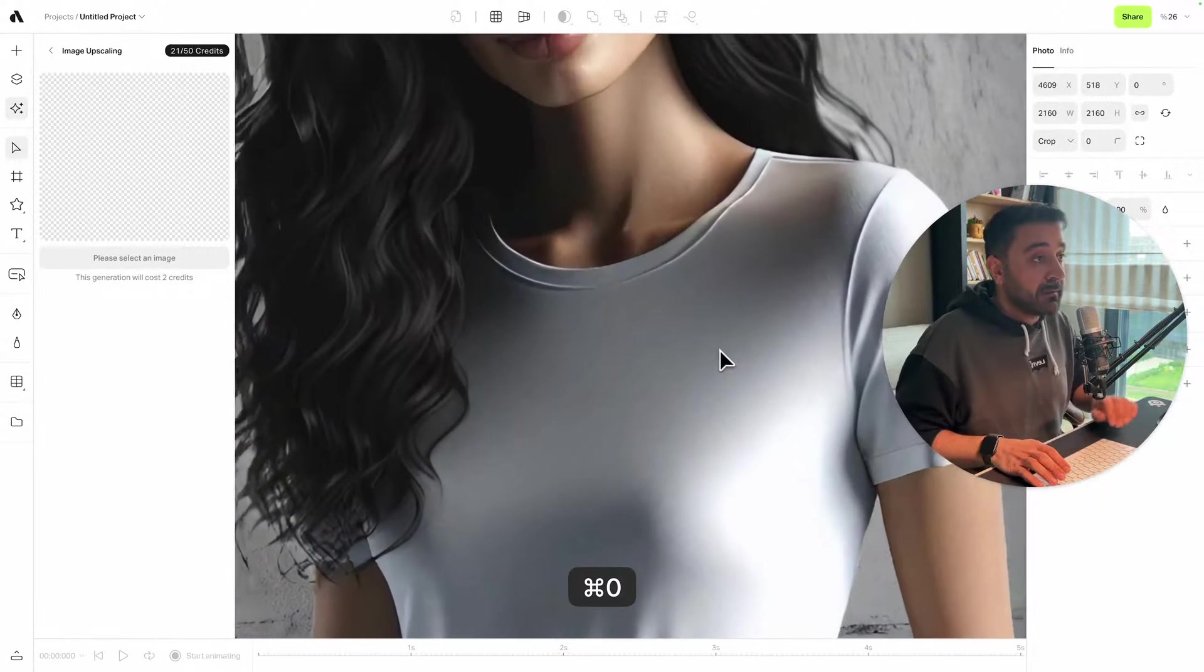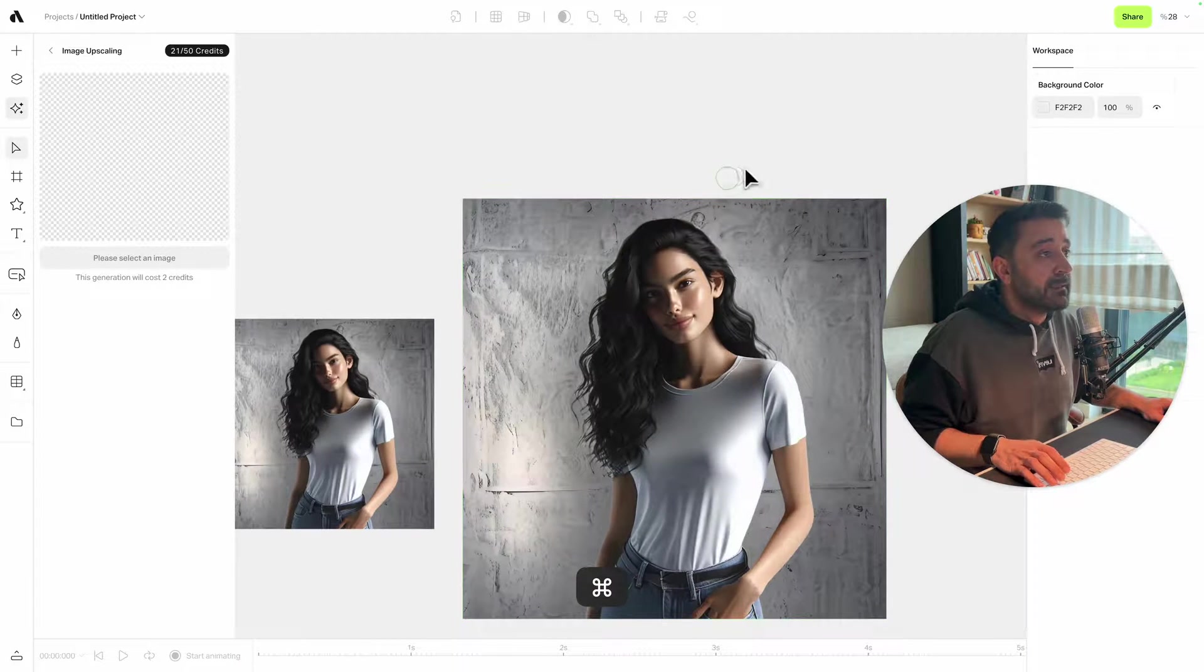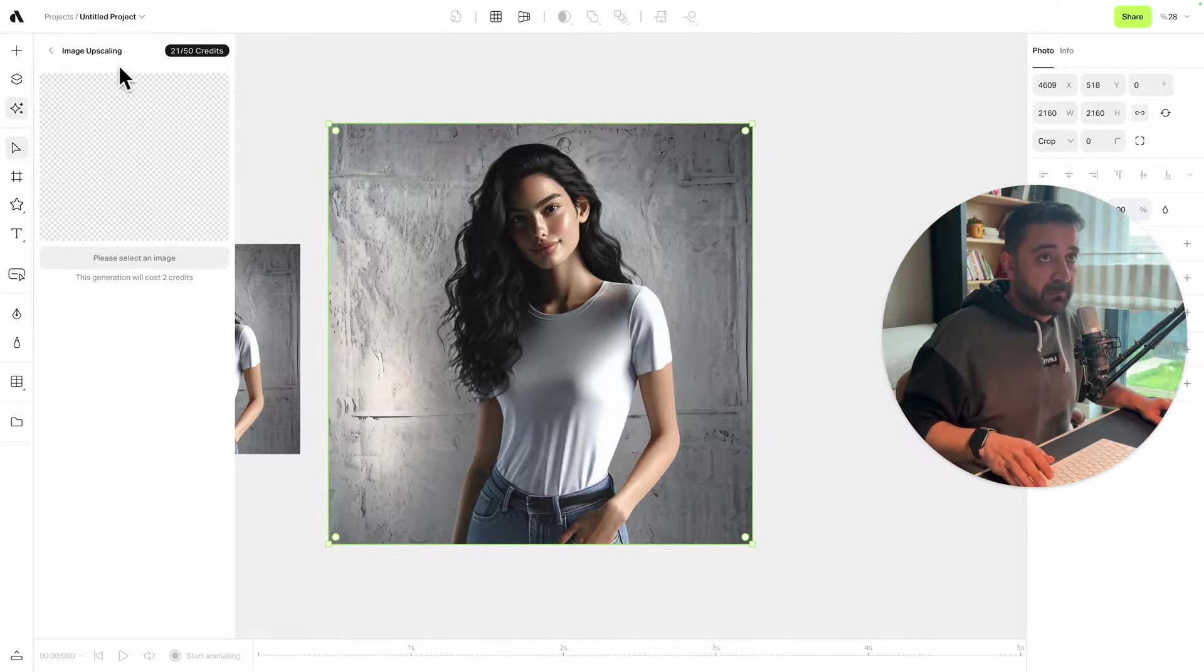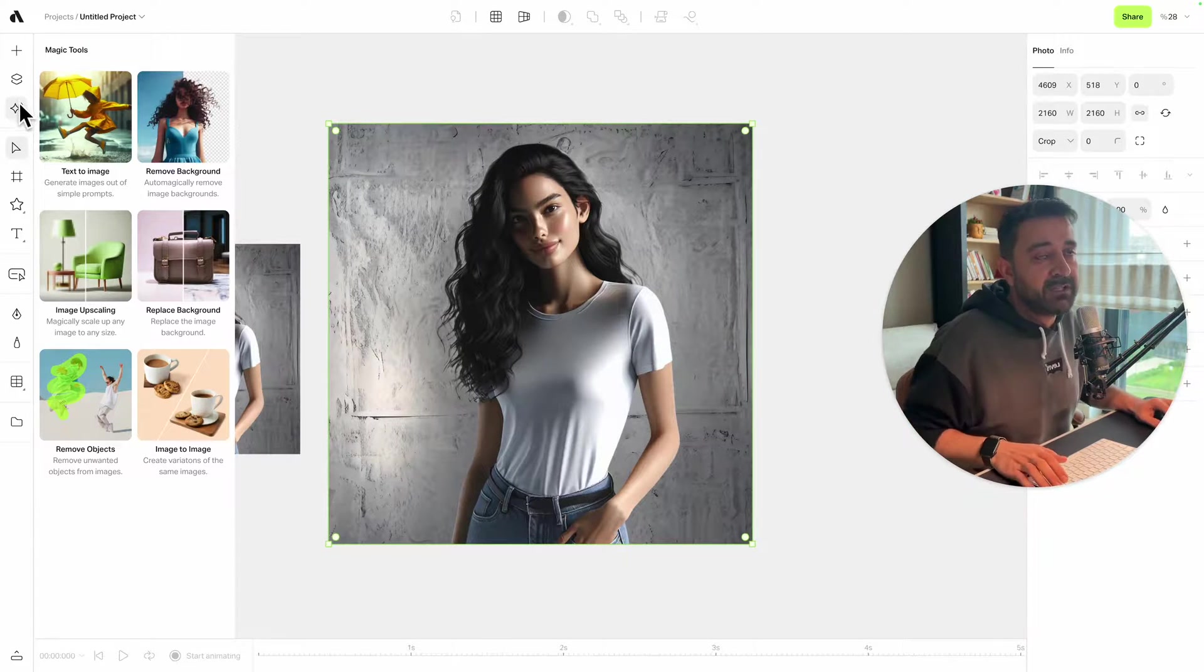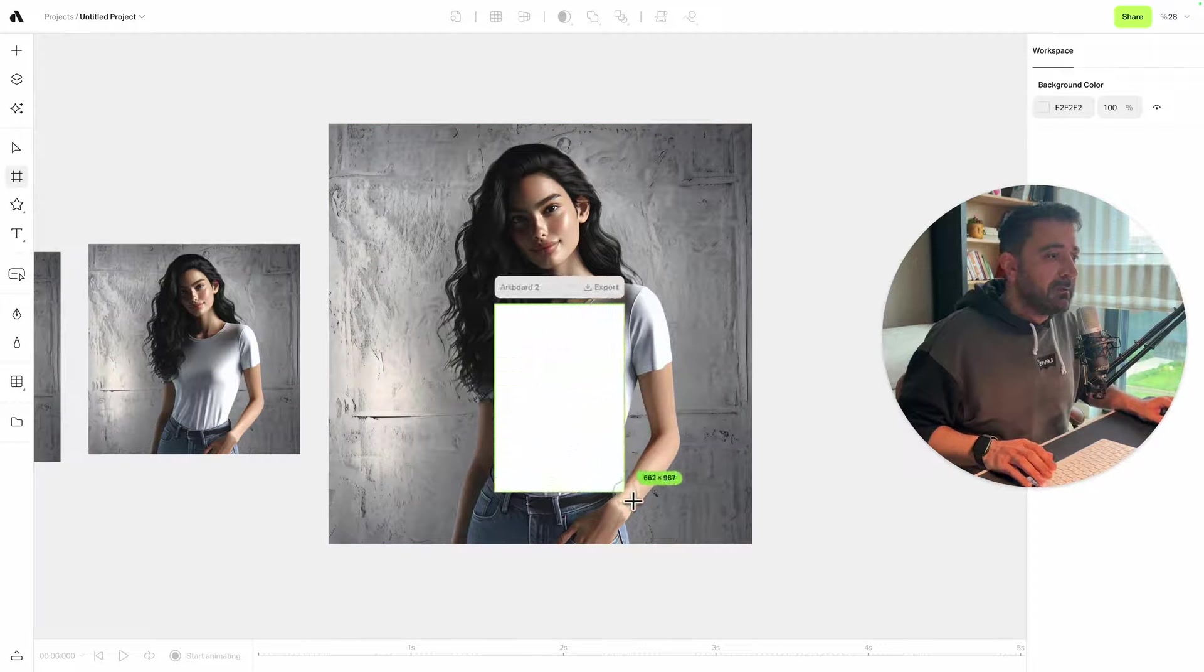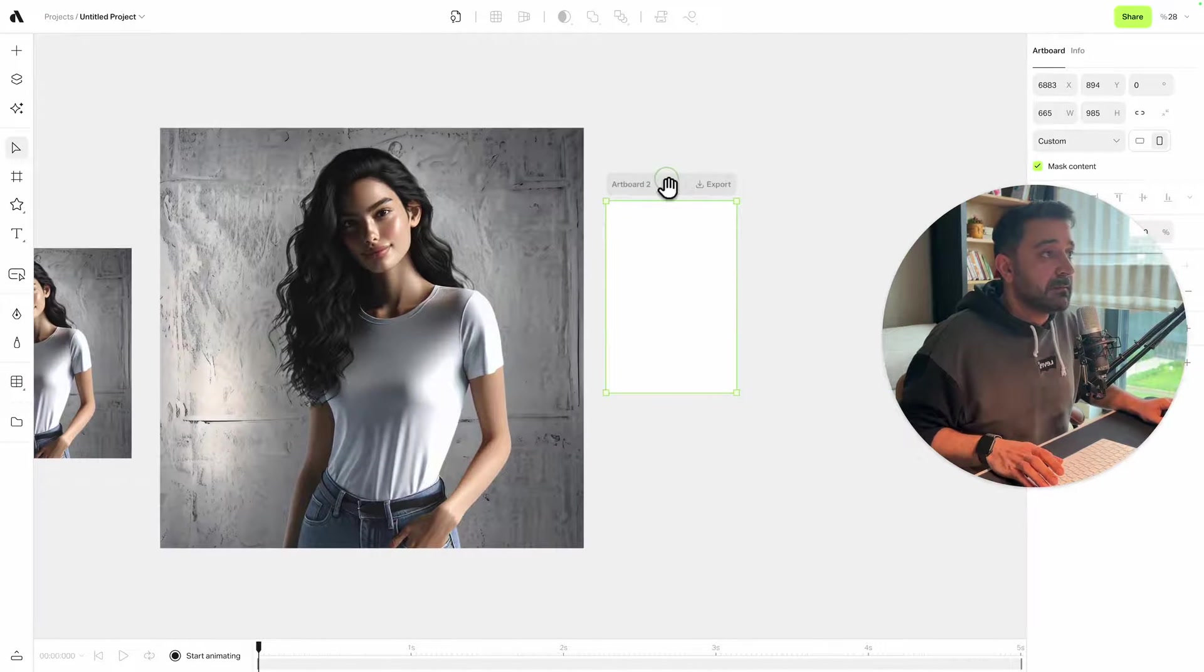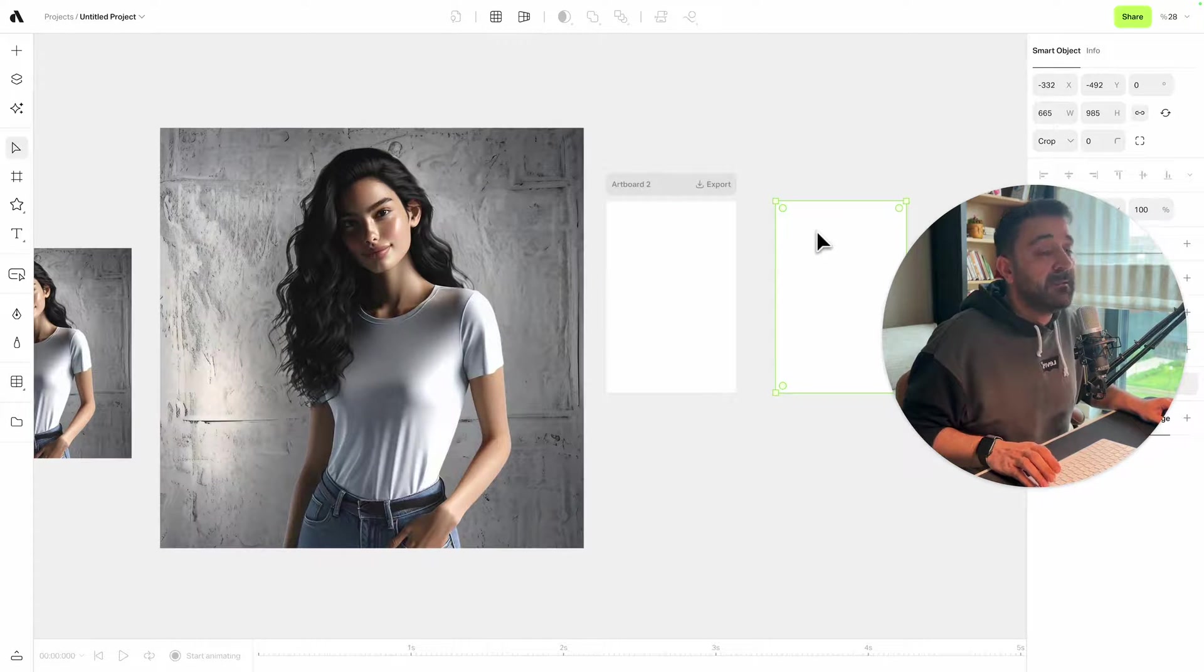Now it's time to create a mockup out of this t-shirt image. For now, I'm just closing the Magic Tools menu because I'm done with the magic tools. I'm going to create a new artboard with the same ratio as the t-shirt design. Then I'm selecting the artboard, moving it here, and clicking the smart object icon, which gives me a copy of this artboard.